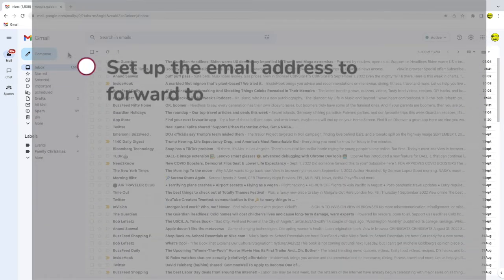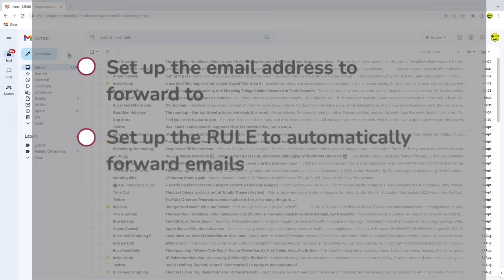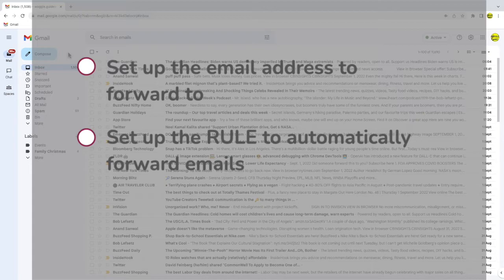I'll show you how to do this in two stages. Firstly I'll set up the email address I want to forward to and then I'll set up the rule to send emails from Gmail to Outlook.